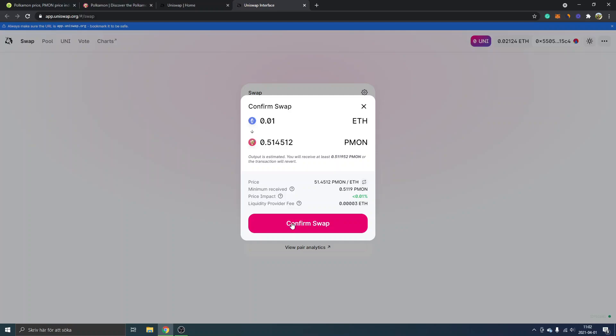The thing you will have to do is just click on confirm swap. You will get a MetaMask notification where you will have to confirm the transaction once again and there will be a gas fee for that.